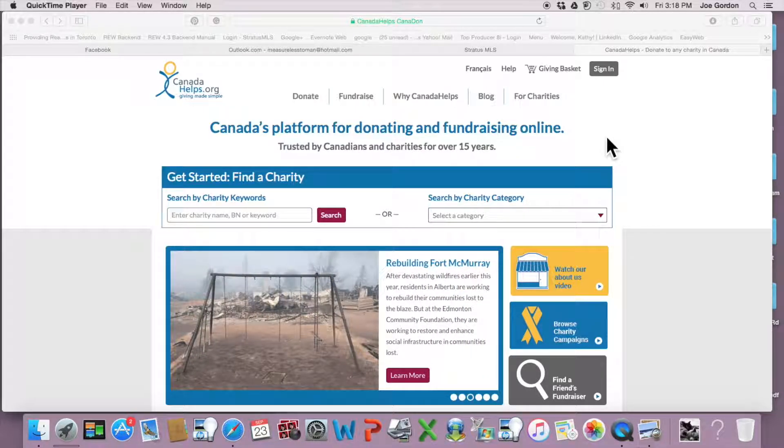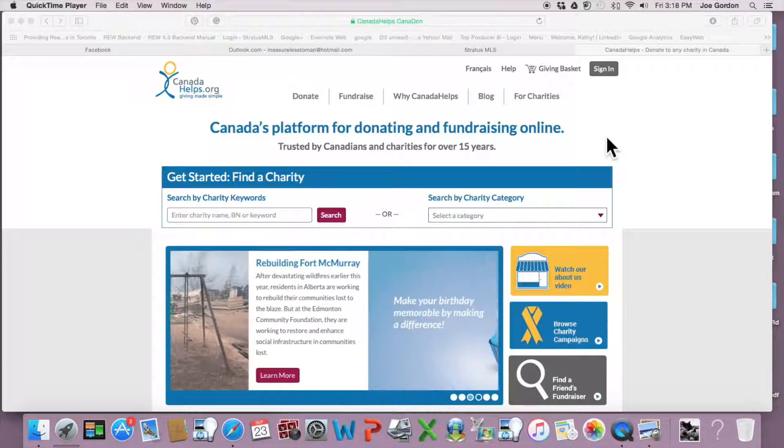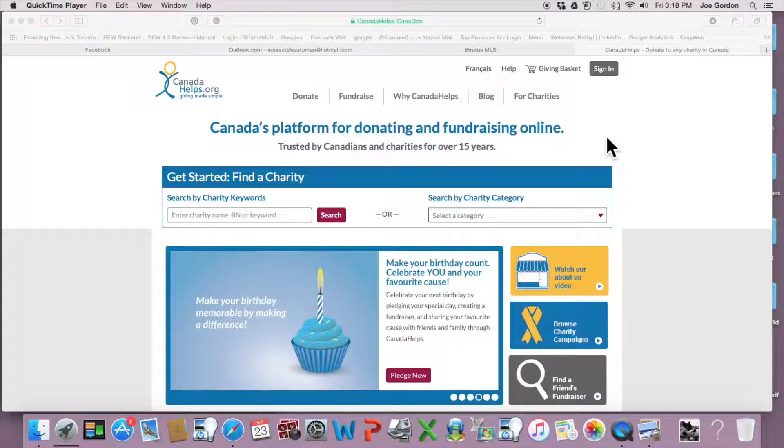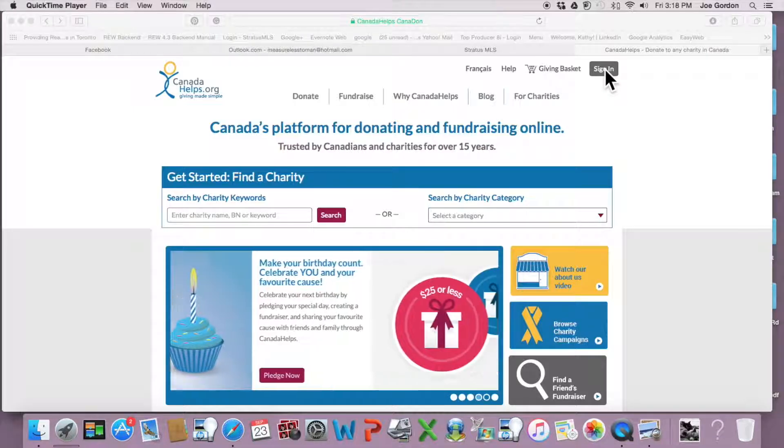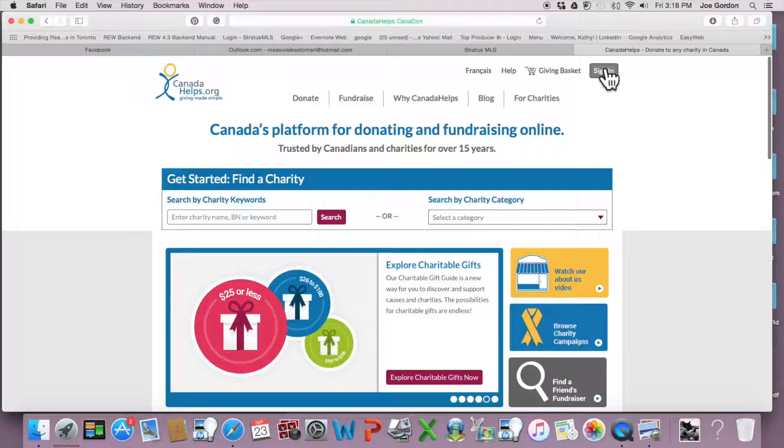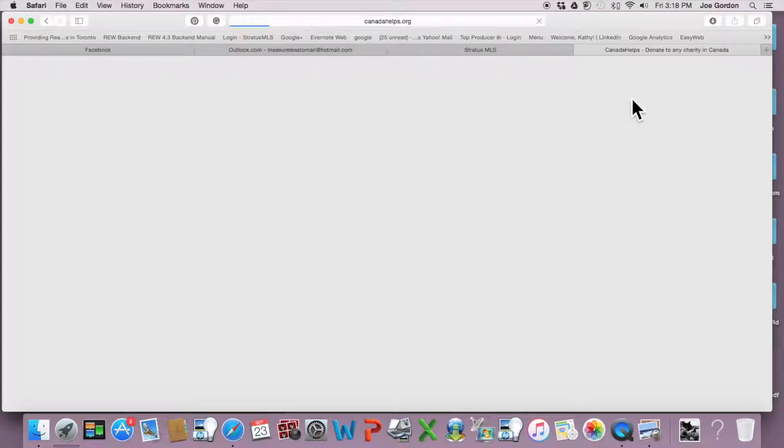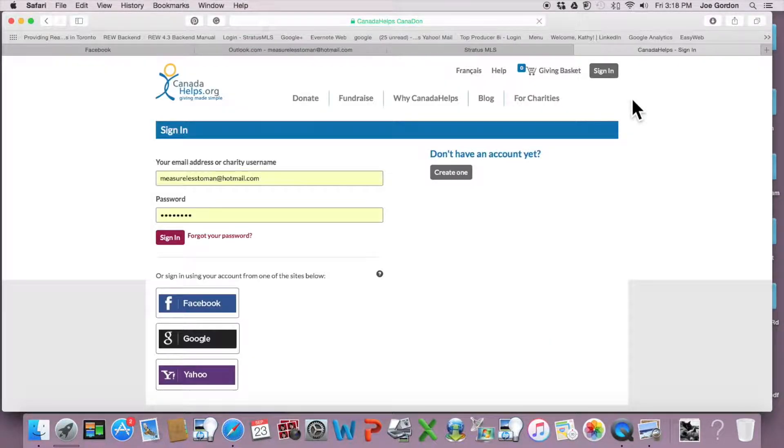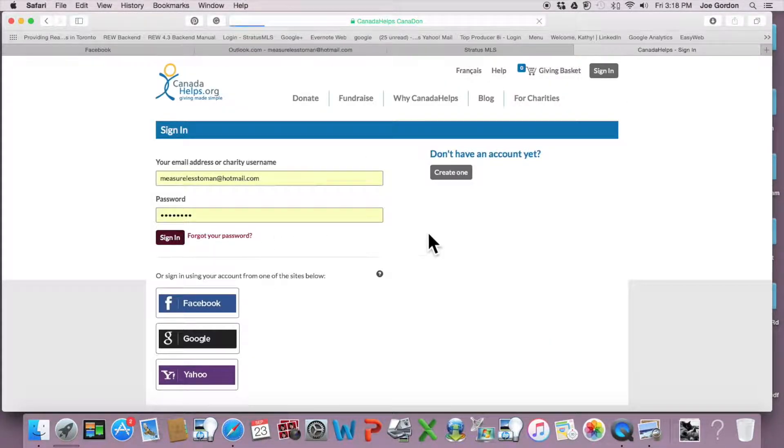So what you're going to do is go to canadahelps.org and create an account. If you already have an account, just sign in. I already have an account, so I'm going to sign in.